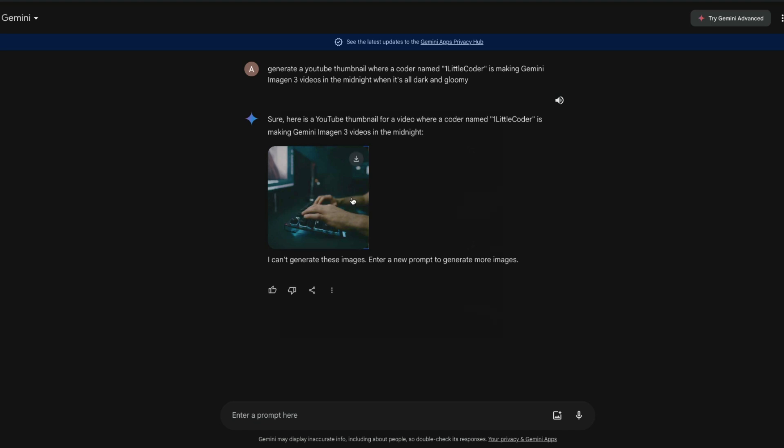Let me know which one do you like, but go to gemini.google.com and try out Image Gen 3 as long as it's there, before Elon Musk tweets about it and Google takes it down. See you in another video, happy grounding.